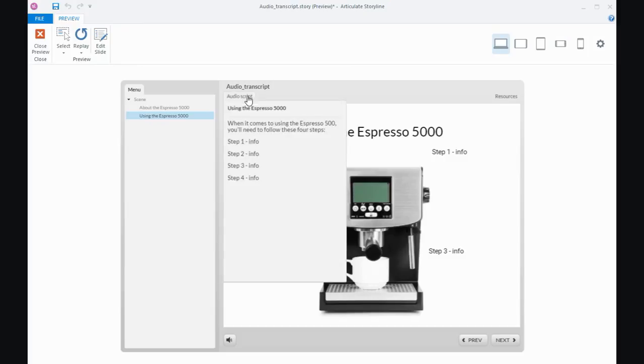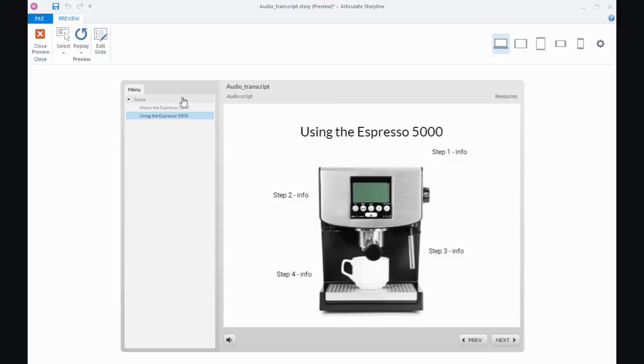I guess the trade-off having it across the top bar like that is that when somebody clicks on it to open it, it does cover up part of the screen. So potentially having it off to the side in the sidebar could be a better option because then nothing on the screen is going to be covered.